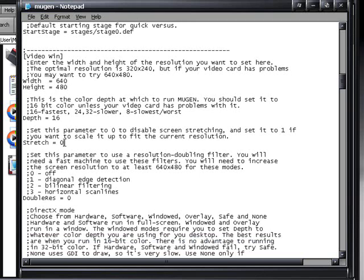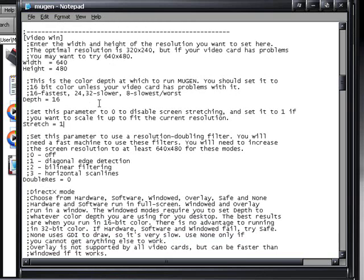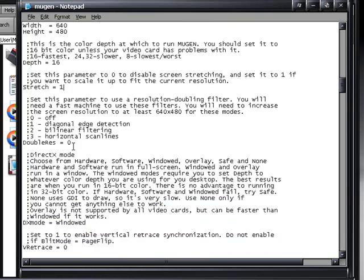Alright. Now when you go a little farther down, you'll find stretch. Change that from a zero to a one. And you're going to keep going down, and if you want the game to have a little bit of graphics, you're going to switch double res from zero to two.